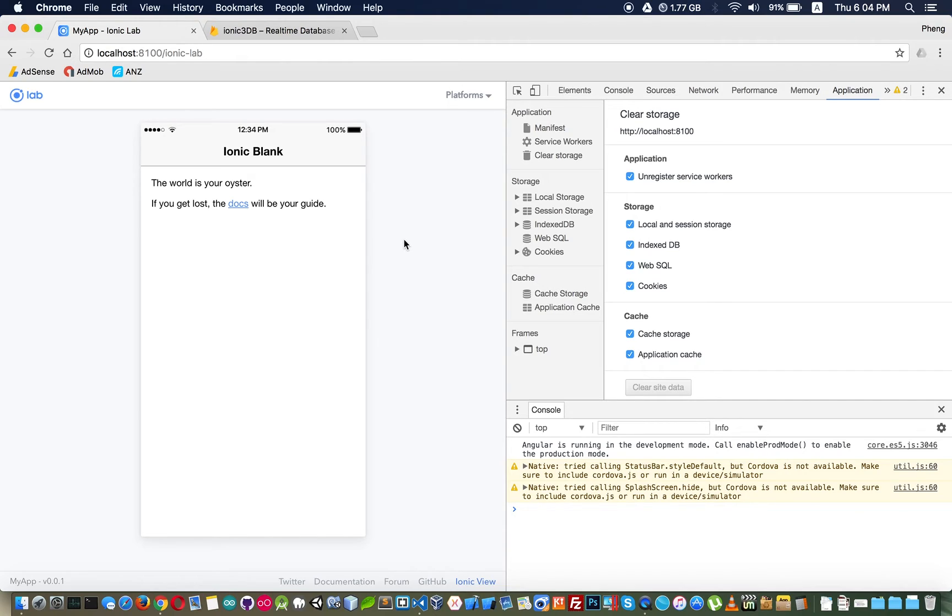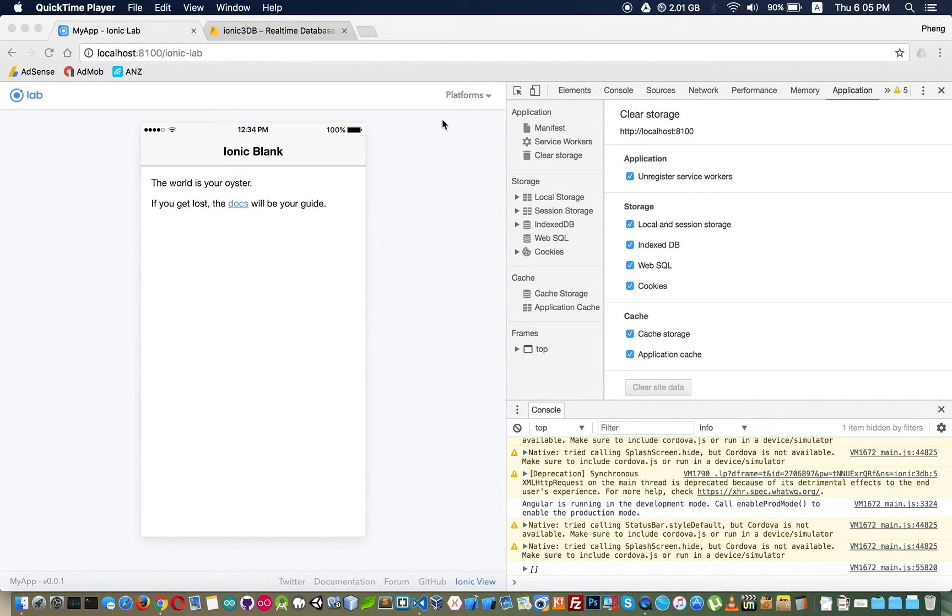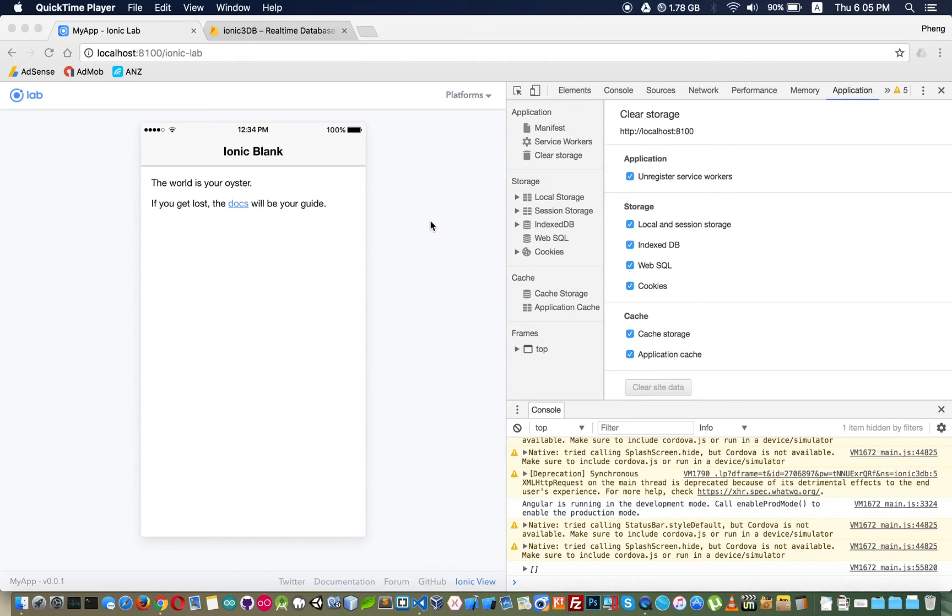No problem, now we can get data from our Firebase database and now it's time to write data into our database.